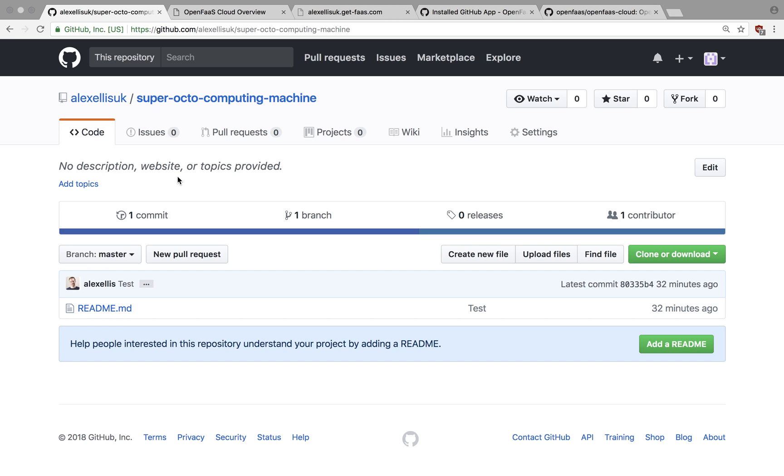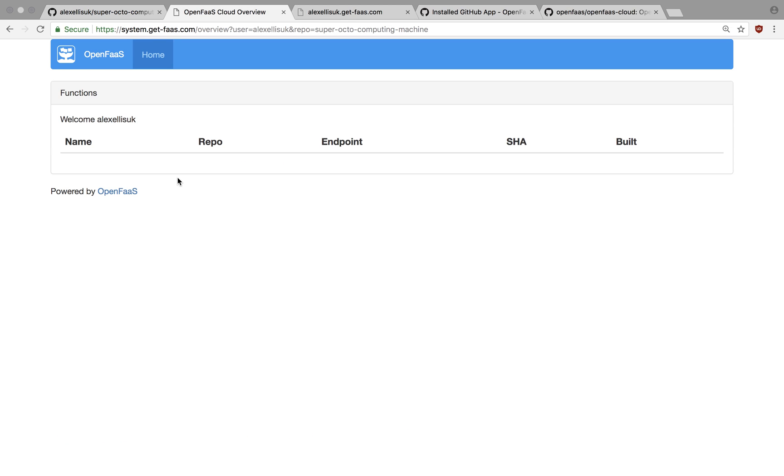The next thing we want to do is to generate a function and push it. Just to check, I currently have no functions deployed for my account.